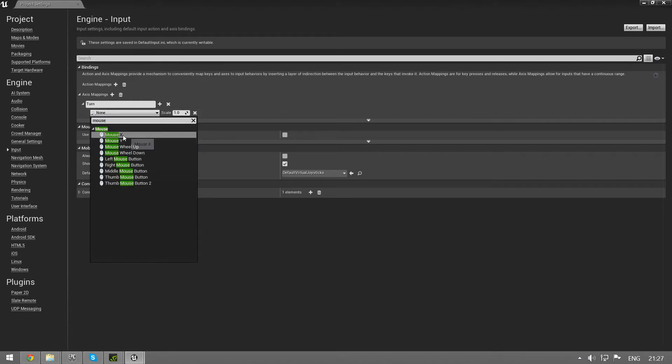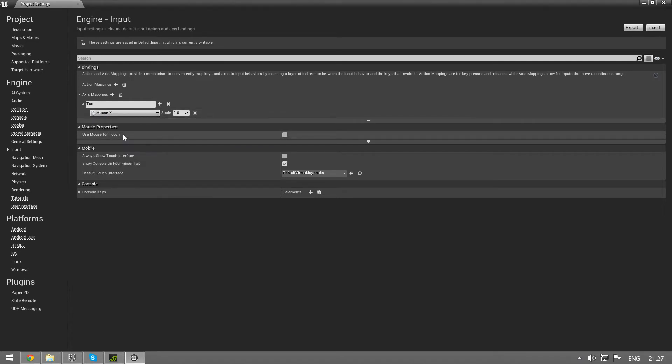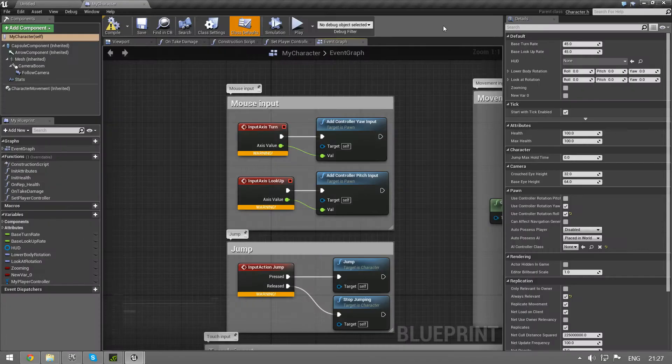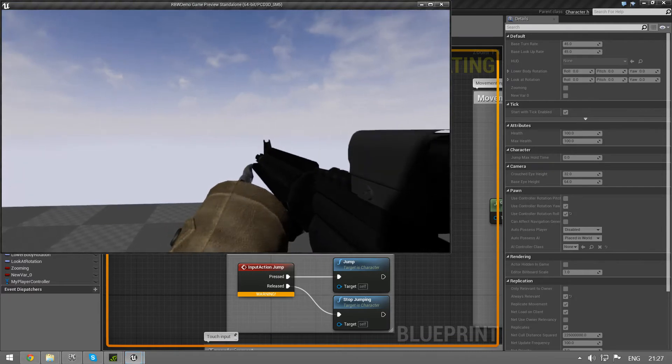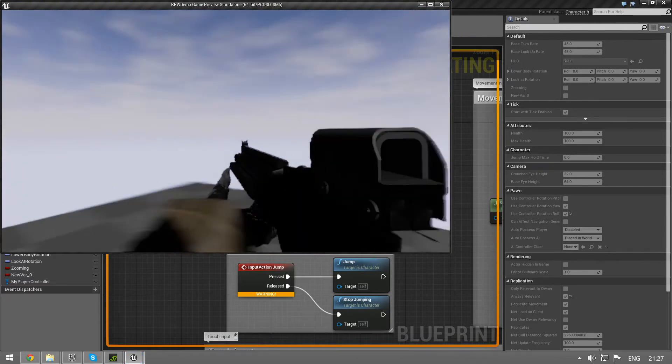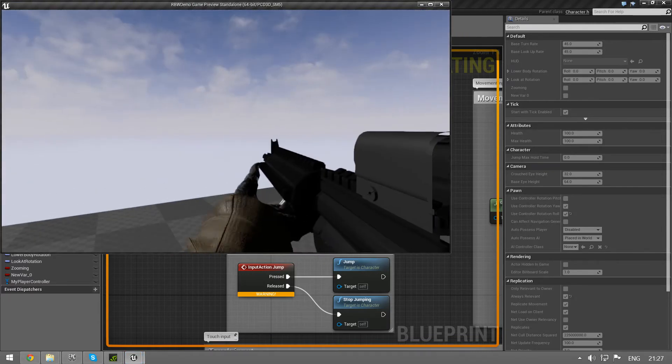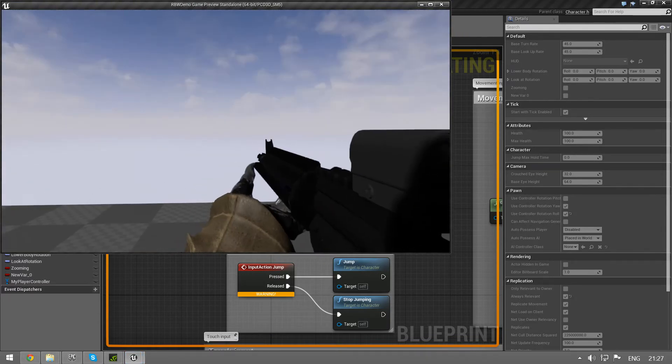Mouse X. Save this and let's see what happens. I can now turn left and right. That was easy.